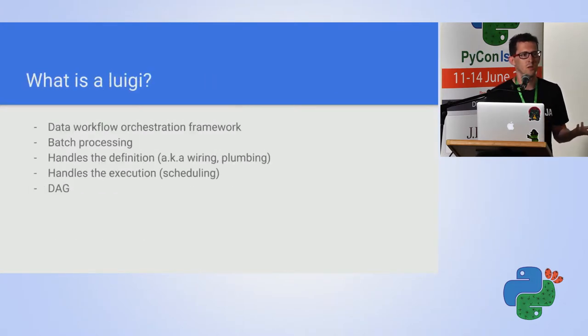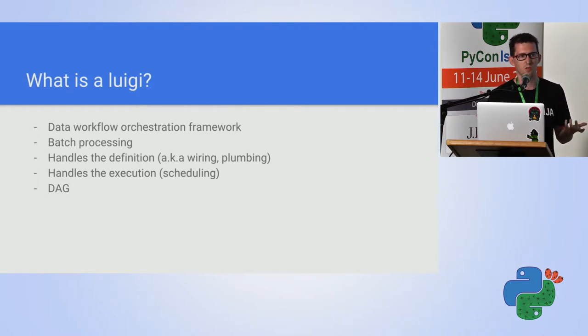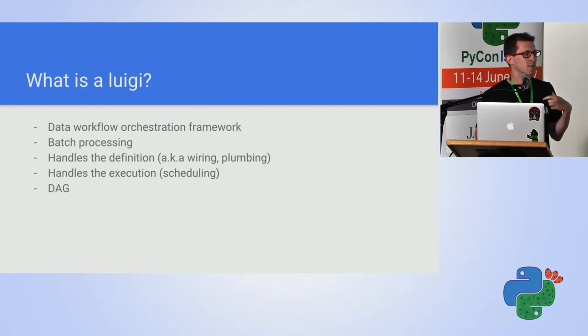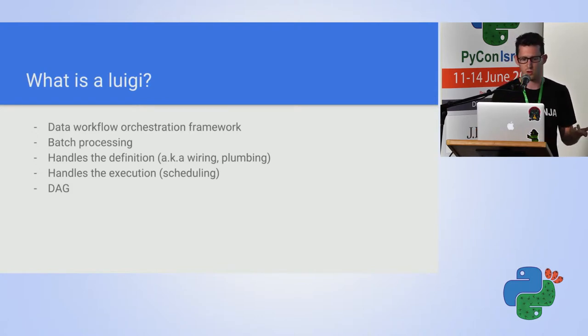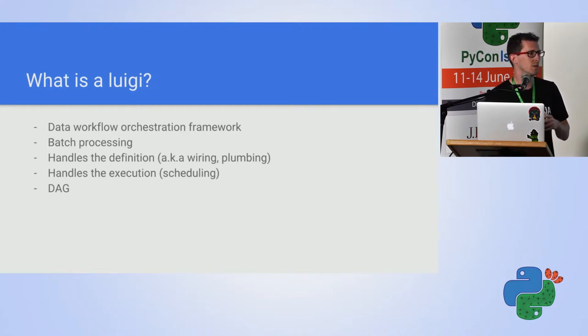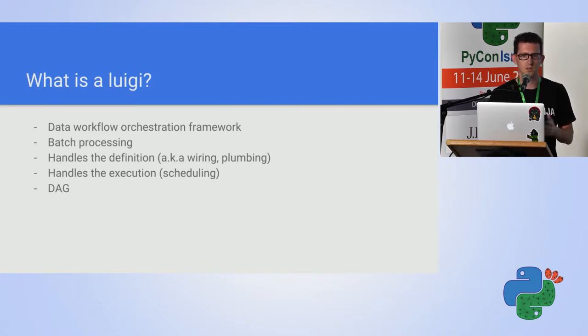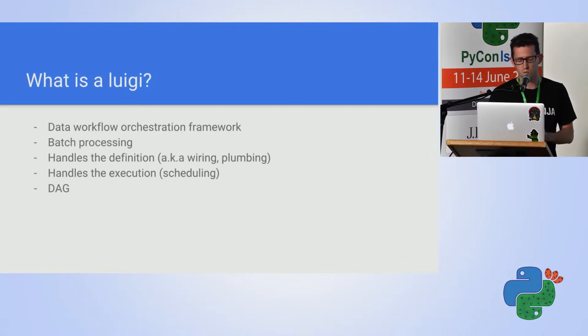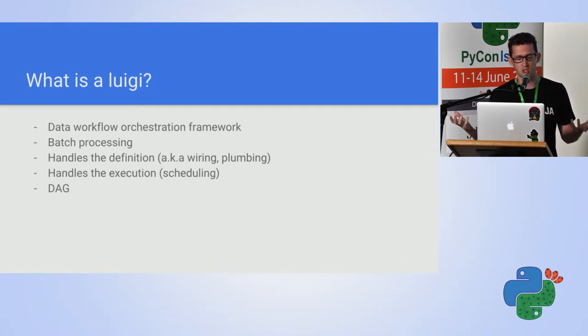What is Luigi? Luigi is an orchestration framework. That is, it is being responsible on the execution and scheduling of the workflow. It is used mostly for batch processing as opposite of online processing, no streaming, though it might be used for that purpose also.